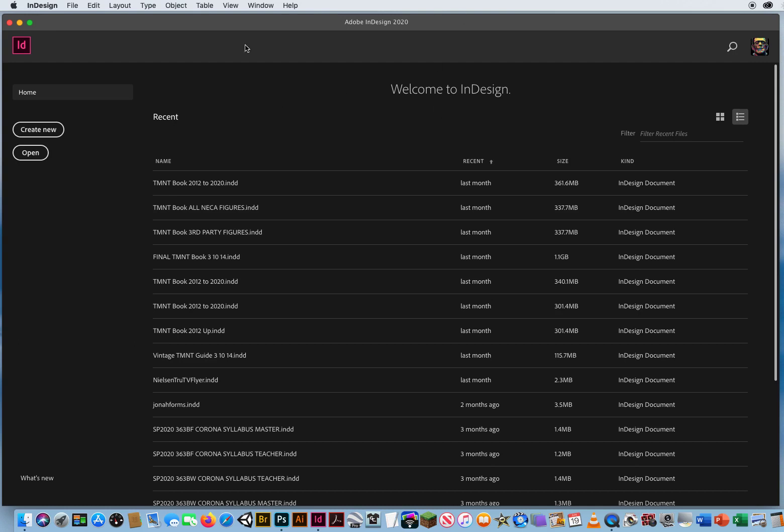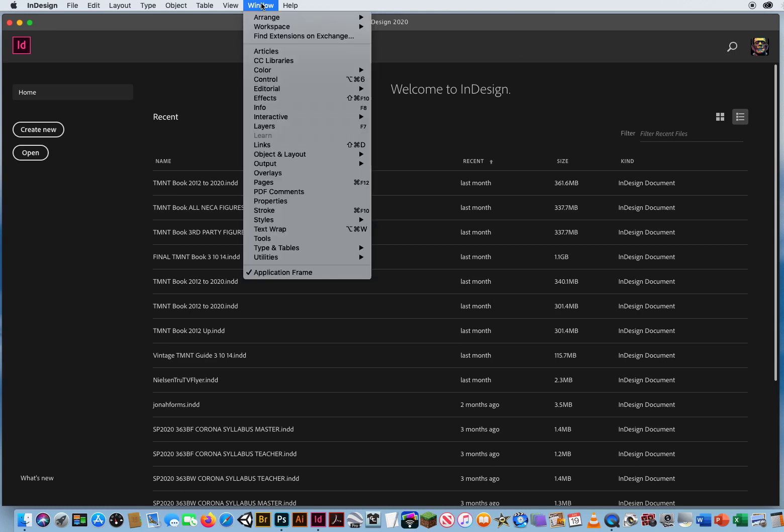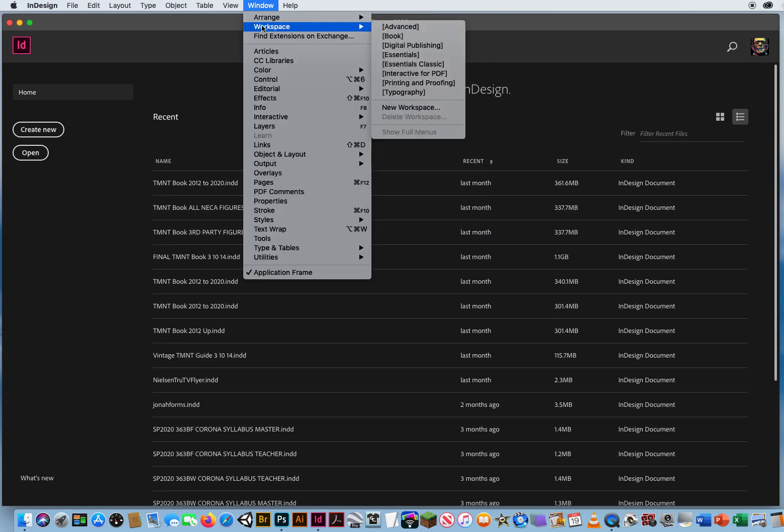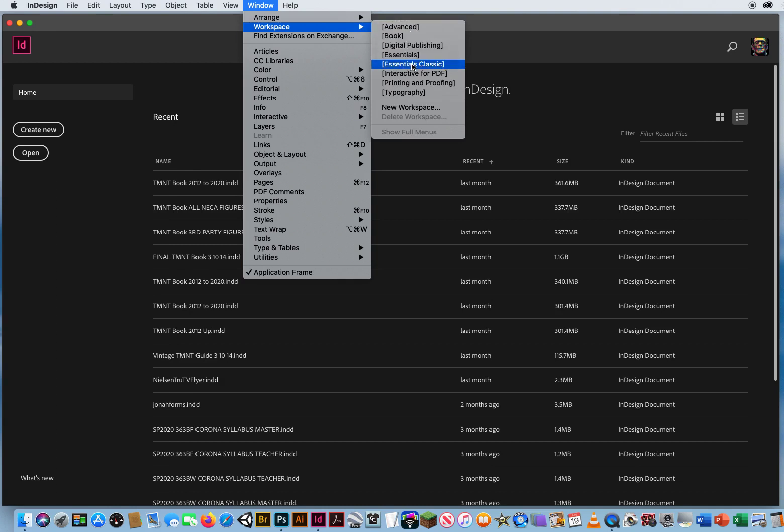So I've started it up here and first thing I'm going to do is Window Menu, Workspace, and you'll notice in the list of workspaces we have two called Essentials. These are kind of like Adobe Illustrator. Essentials is if you've worked in this program for a while. Essentials Classic is the one I prefer, the one with all the features.